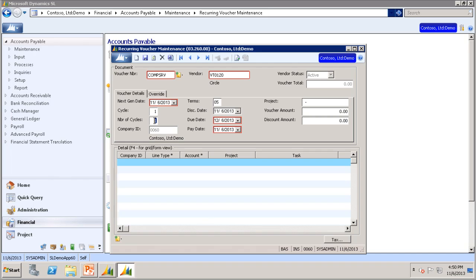In the number of cycles field, you want to enter the total number of times the recurring voucher needs to be generated. In this sample case, we are only doing 12 months, so we will enter A12 here. If you did the every-other-month scenario for one year, the cycle field would be A2 and number of cycles would be A6. If you want the recurring voucher to be indefinite, you can set the number of cycles field to 99, which gives the voucher cycles of about 8 years. You can also increase the number of cycles field at any time to prevent the recurring item from being deleted.